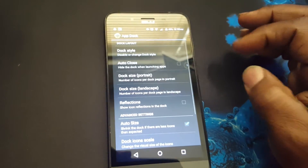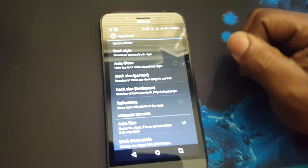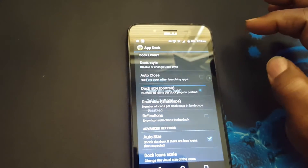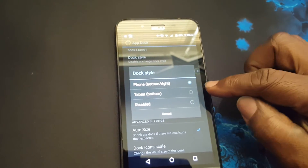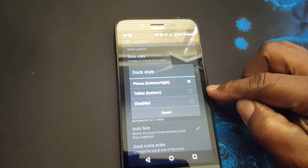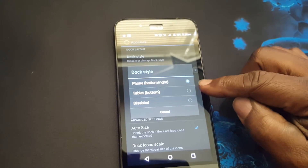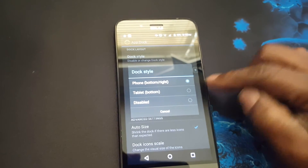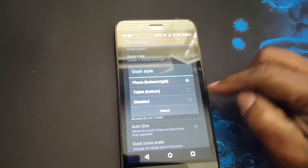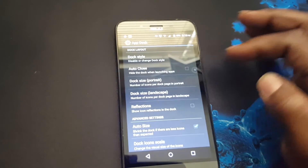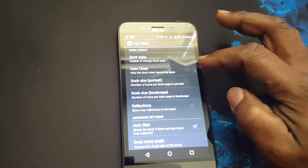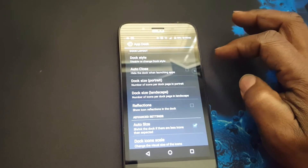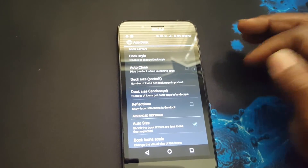App dock — you can change the style here. Different styles: phone, bottom right, tablet bottom. Or you can just disable it. You can set it to auto-close when launching apps.